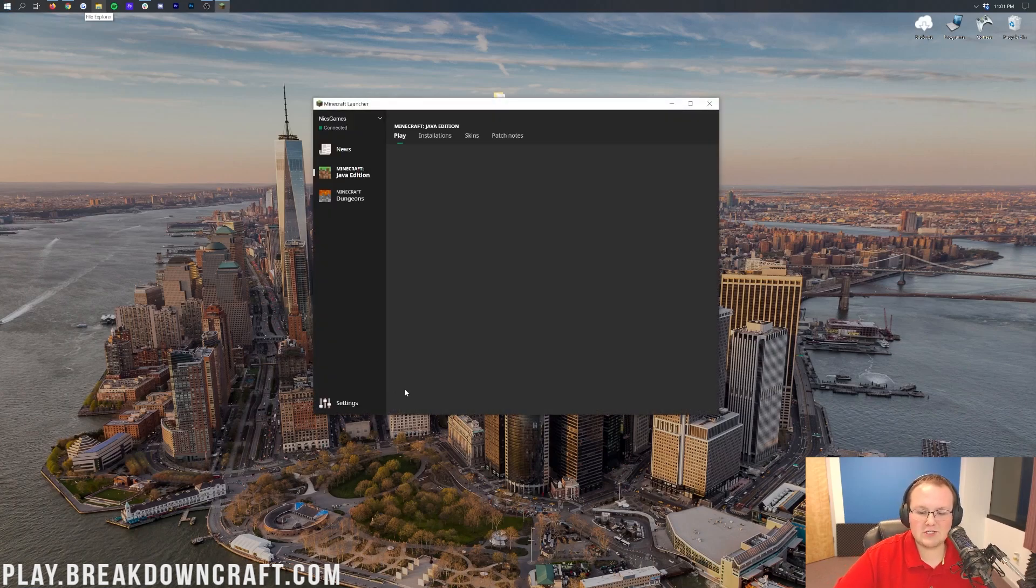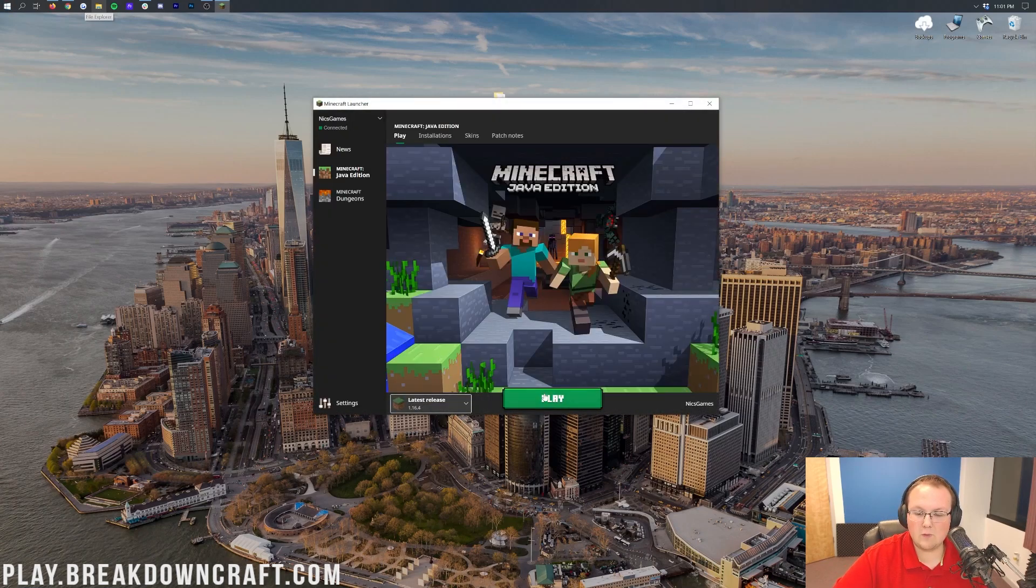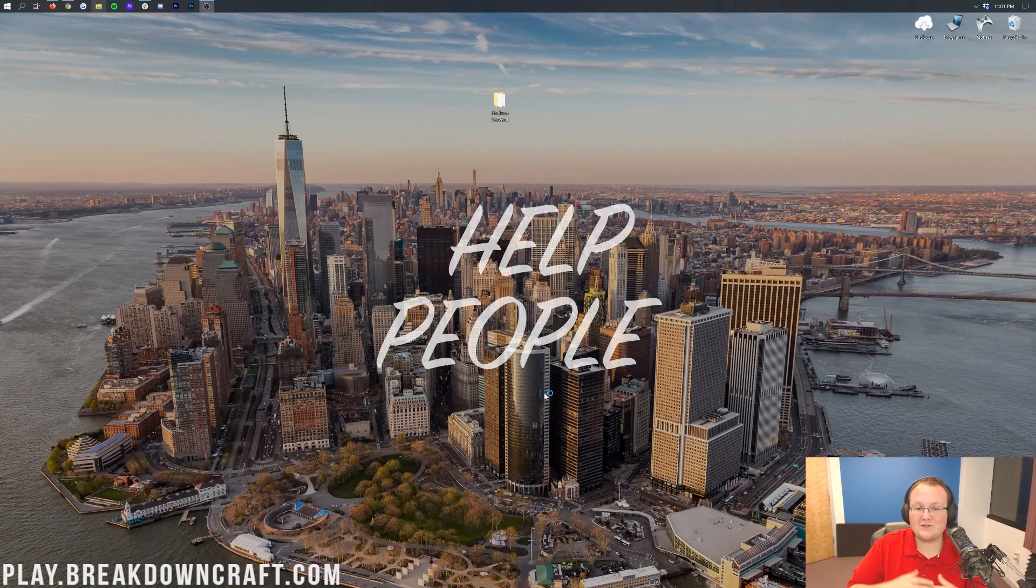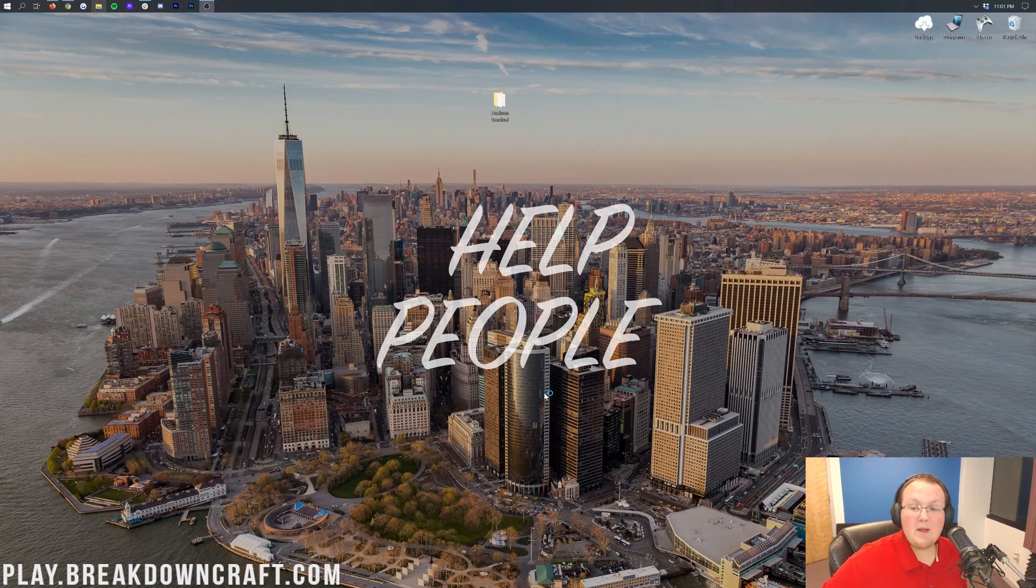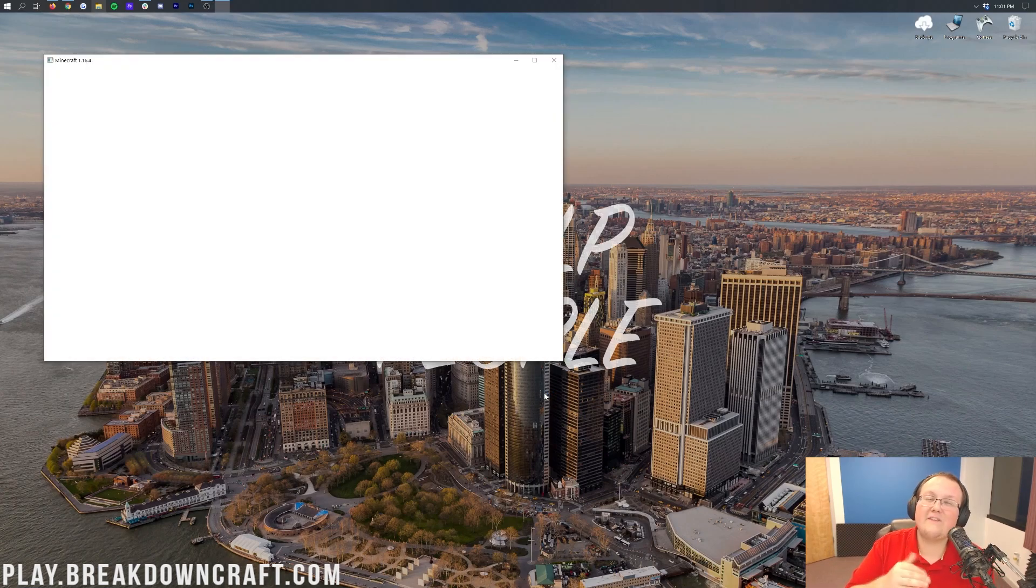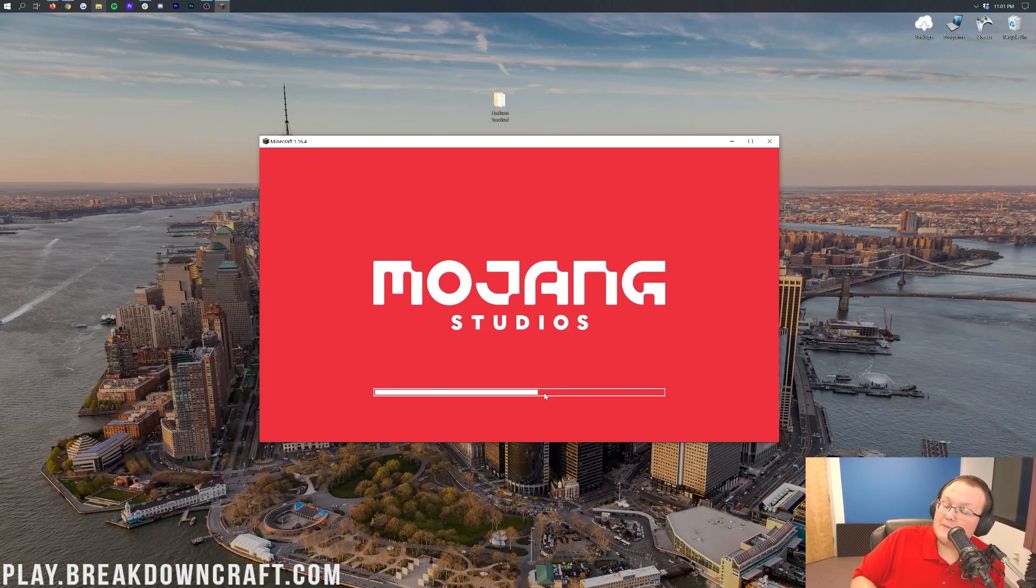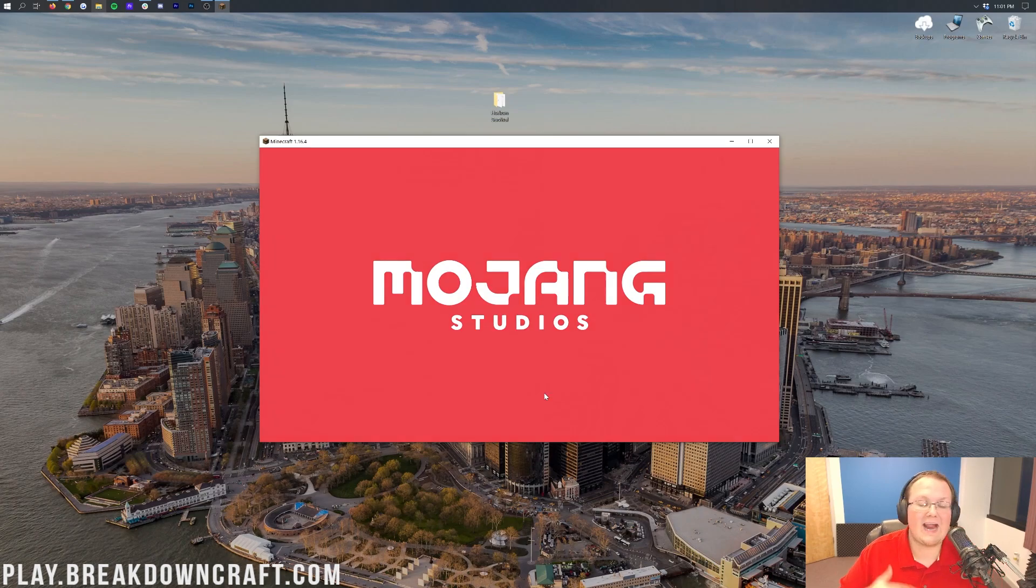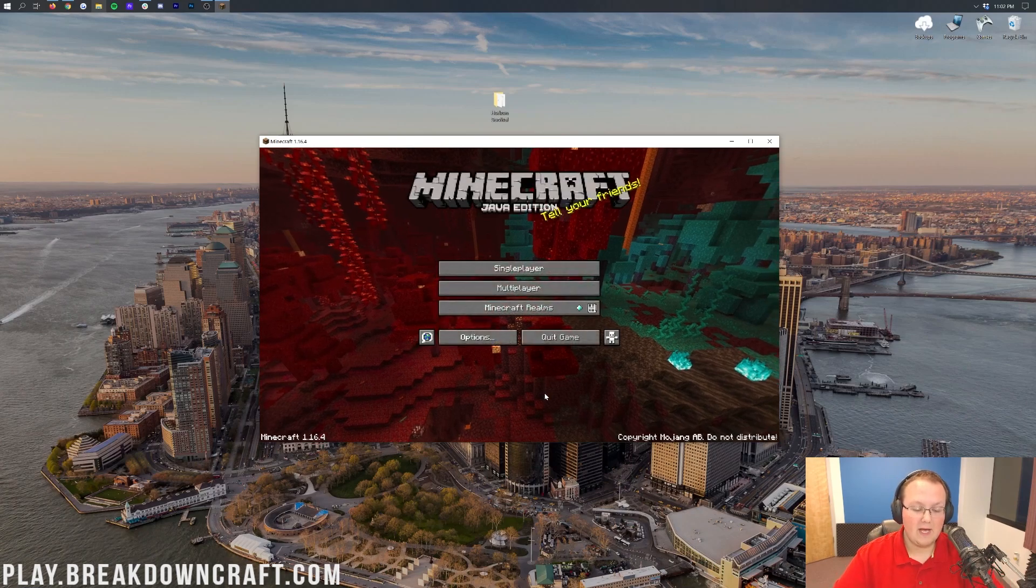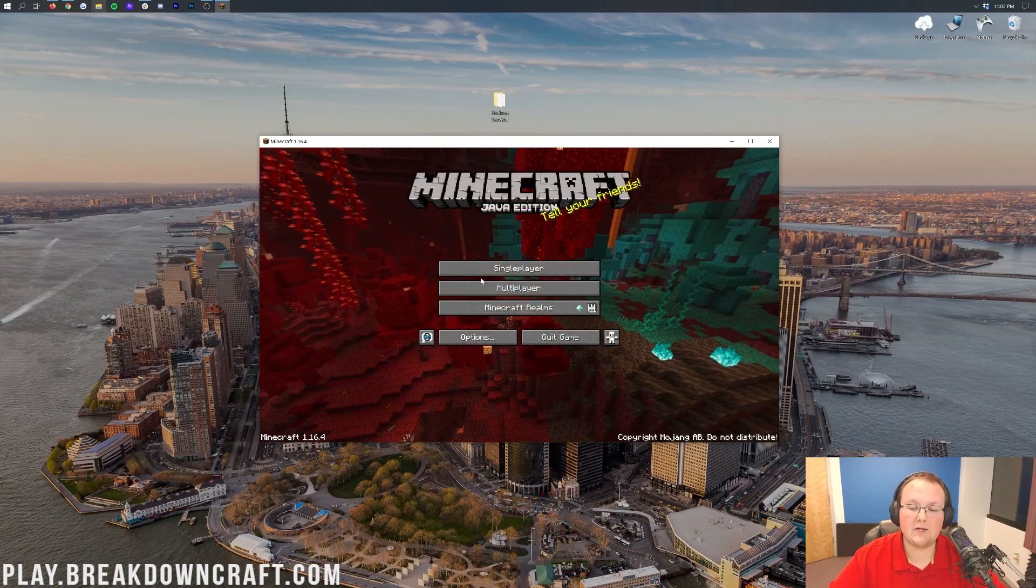We're going to close out of this and open up the Minecraft launcher. Nothing fancy needs to be done for the Minecraft launcher. You just need to open up Minecraft just like you normally would, 1.16.4 without any problems. Now, the next challenge we're going to run into here, once we get in game, this was made for an older version of Minecraft. Remember, this was made for a snapshot of 1.16. So what do you do in that case? How do you update a map?